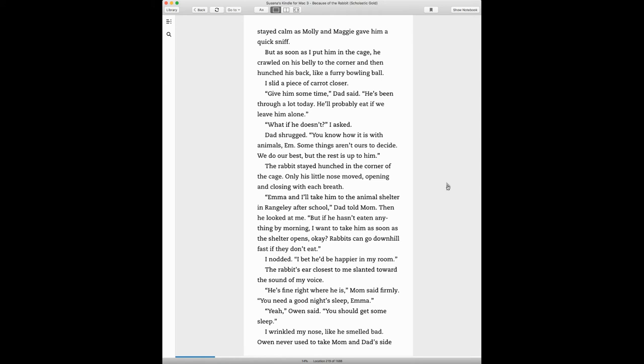Emma and I'll take him to the animal shelter in Wrangley after school, Dad told Mom. Then he looked at me. But if he hasn't eaten anything by morning, I want to take him as soon as the shelter opens, okay? Rabbits can go downhill fast if they don't eat. I nodded.